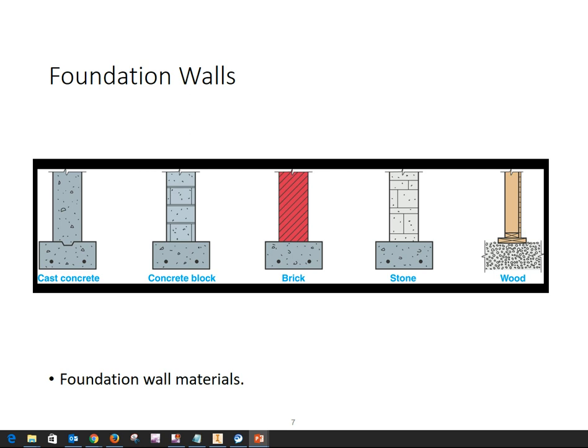It depends on what part of the country you're in. It's very rare to have structural brick or structural stone for a foundation wall. Here in the Southeast, you will never see a wood foundation because of termite damage.